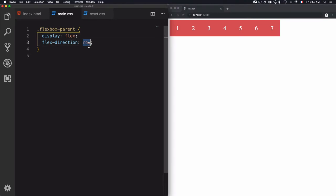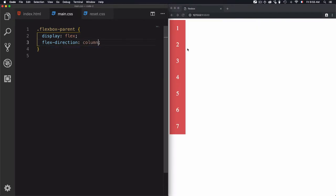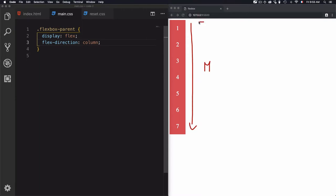Let's just remove that and use column instead of row. As you see, the elements are now vertical. In this case, the main axis will be vertical — the start will be at the top and the end will be at the bottom, going top to bottom. And this is what we have when you use the column value on flex-direction — we're just managing the way the main axis is used.